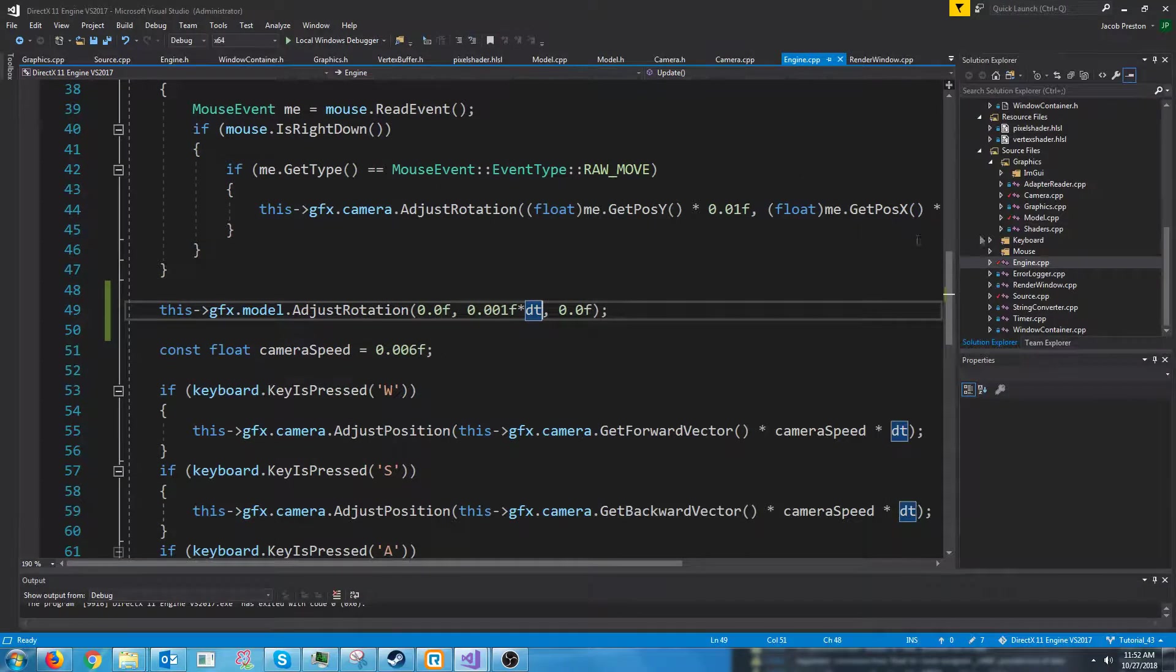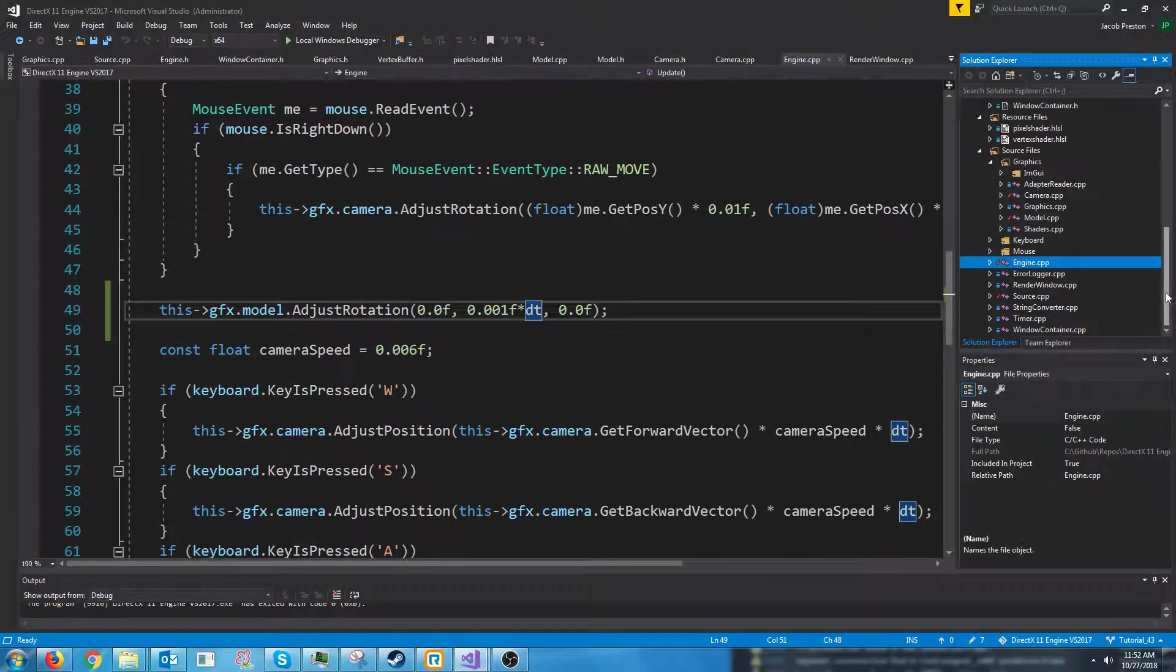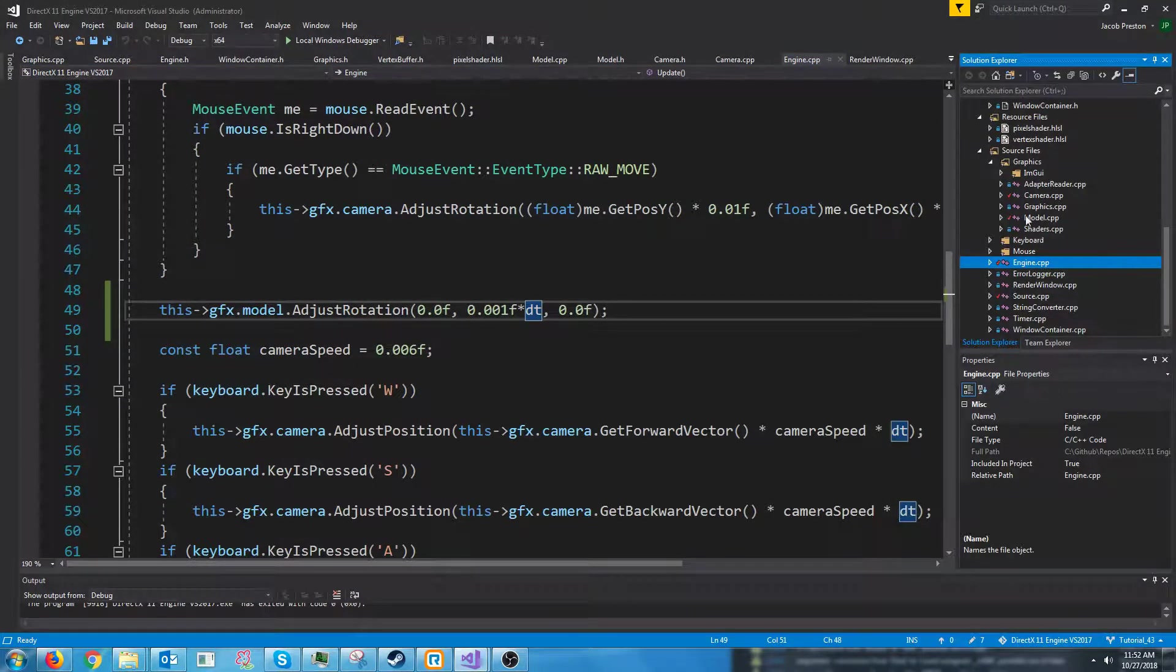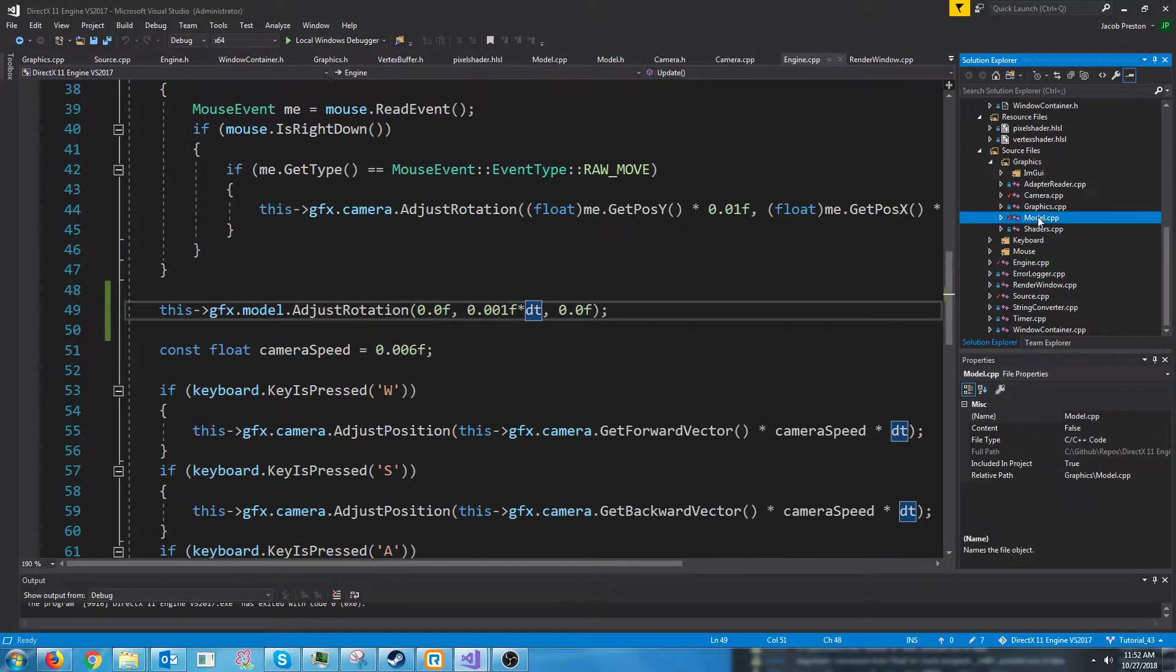Now the only thing that sucks about our model is it's just a cube and it's hard coded to be a cube.